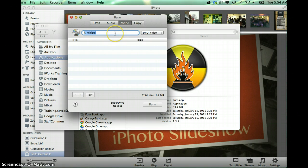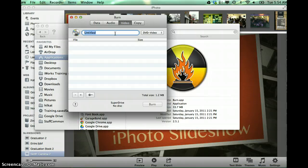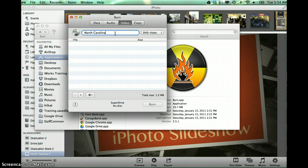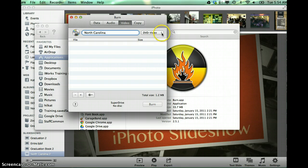And then I'm going to give this a name. And I want to make sure over here that this is also saying DVD video.